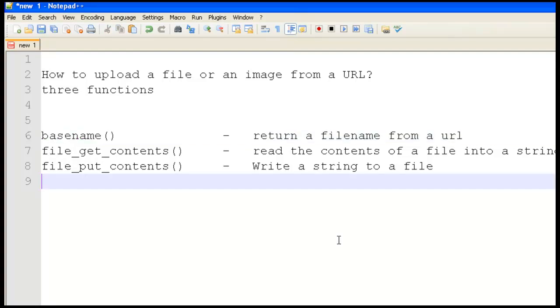Welcome to my tutorial video. I am Agartineer and I'm going to teach you how to upload a file or an image from a URL.